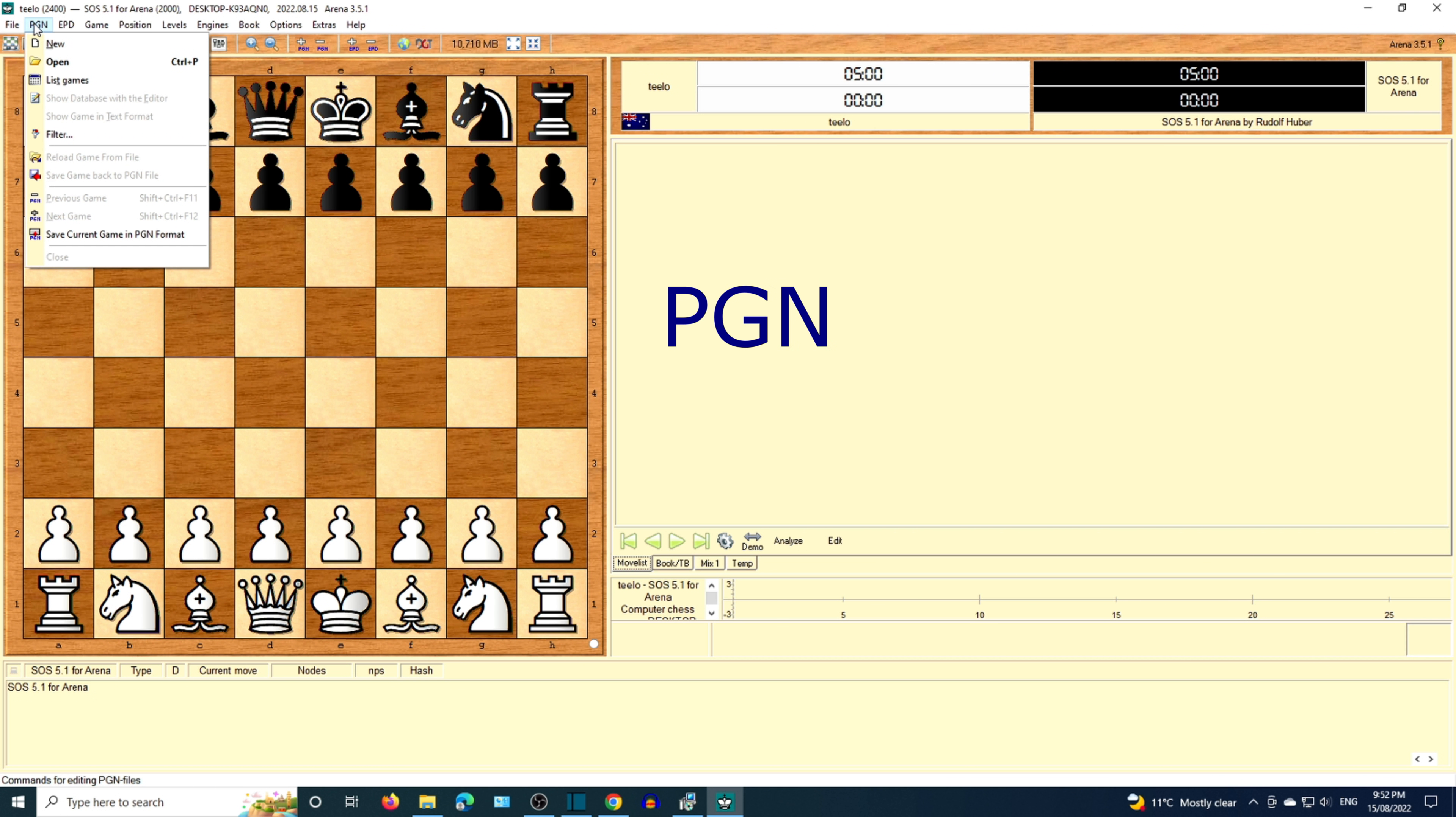Next menu option is PGN. Arena can open a chess game that you have downloaded from the internet such as Game of the Century.